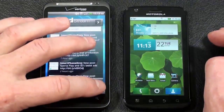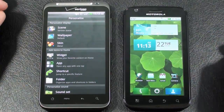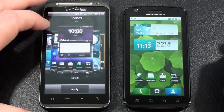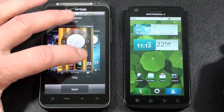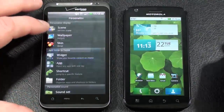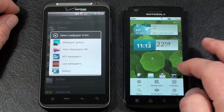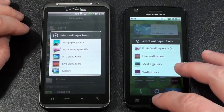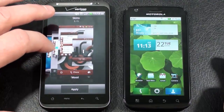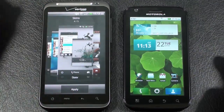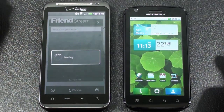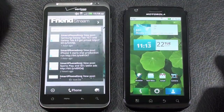You've got a special customization icon and application on the Thunderbolt 4G. You can change scenes — basically it's going to change the wallpaper as well as the widgets that are laid out, whether it's social, work, or play. They both offer wallpapers and both support live wallpapers. You've also got skins which will change the complete look. Let's apply Slate and see how long it takes to set it up. There we go — Slate applied.